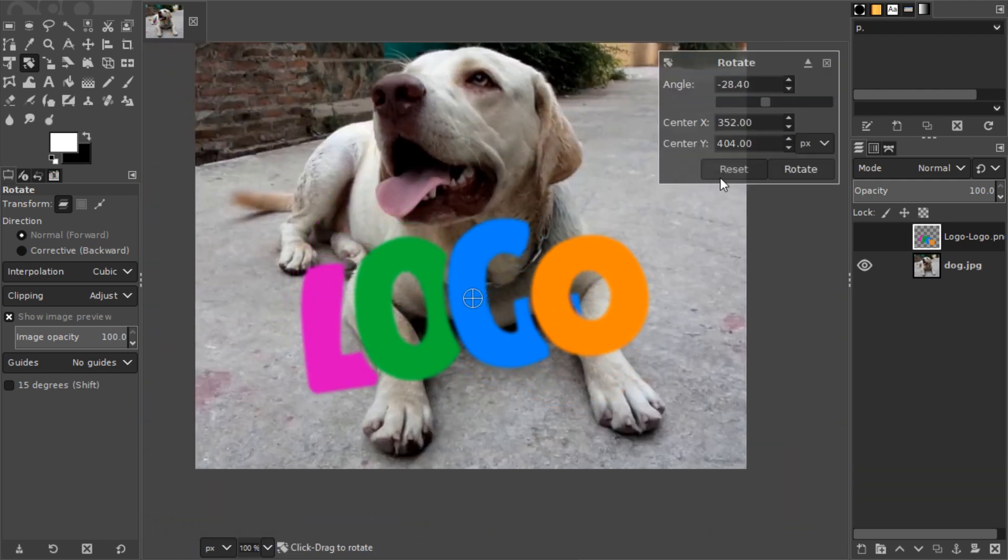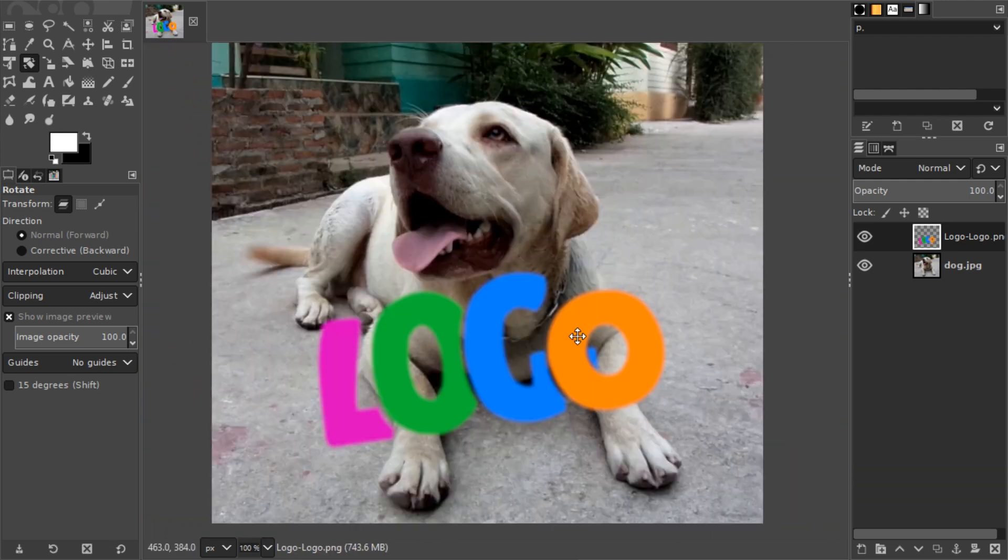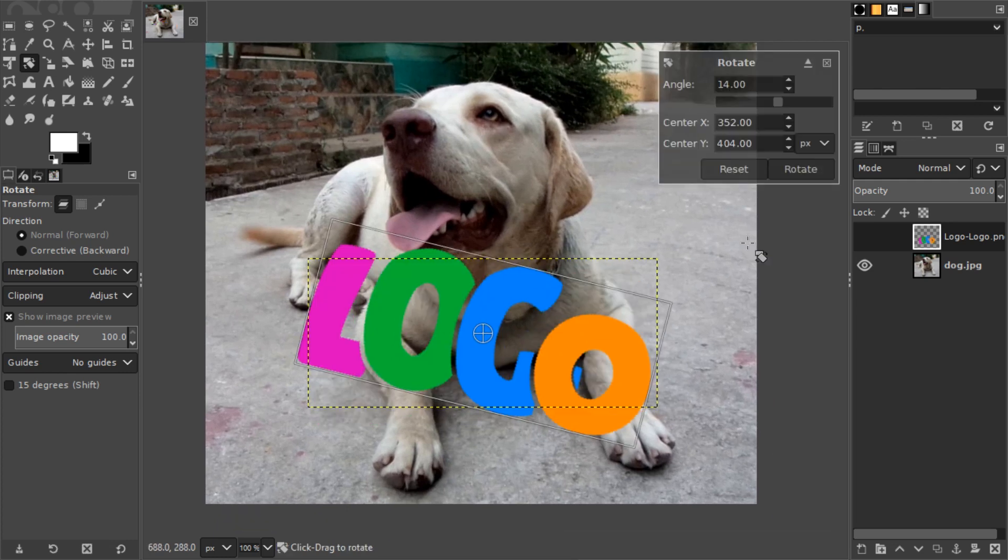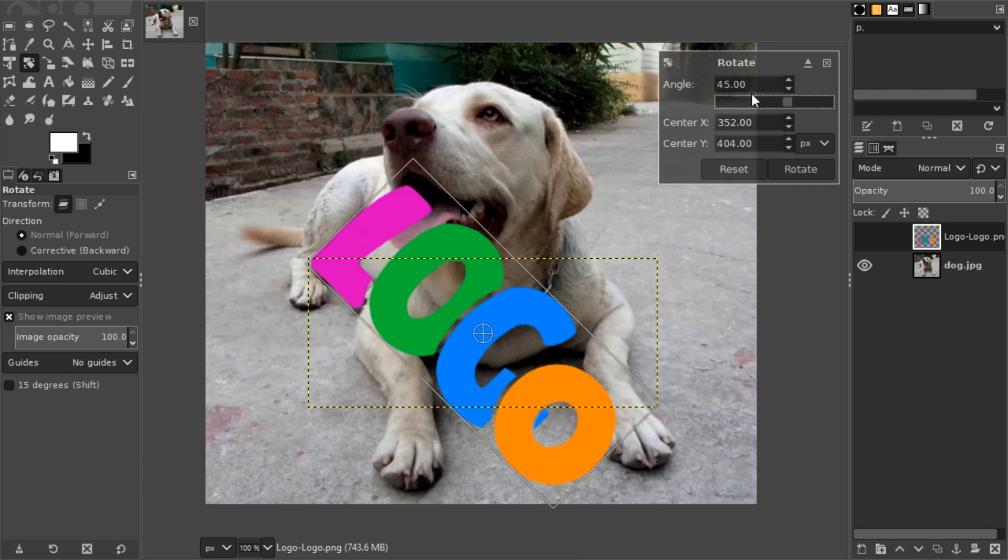So unless you're going for that effect, you should only rotate once. And if you know exactly which angle you want to rotate, just use the tool and type in the angle over here, 45 degrees for example, or minus 45 degrees.